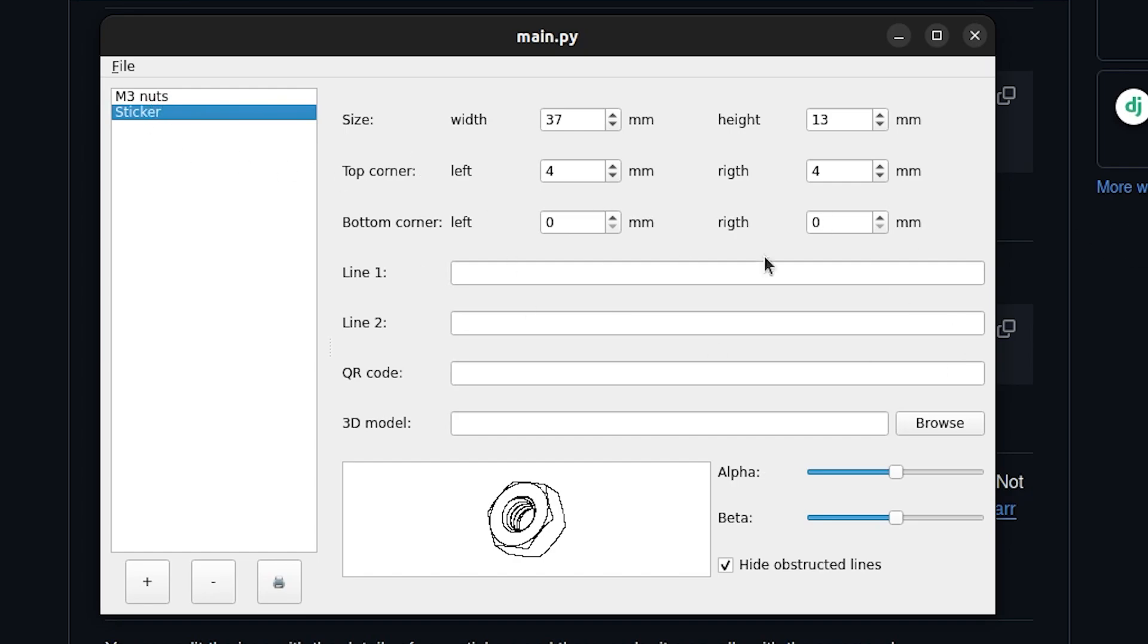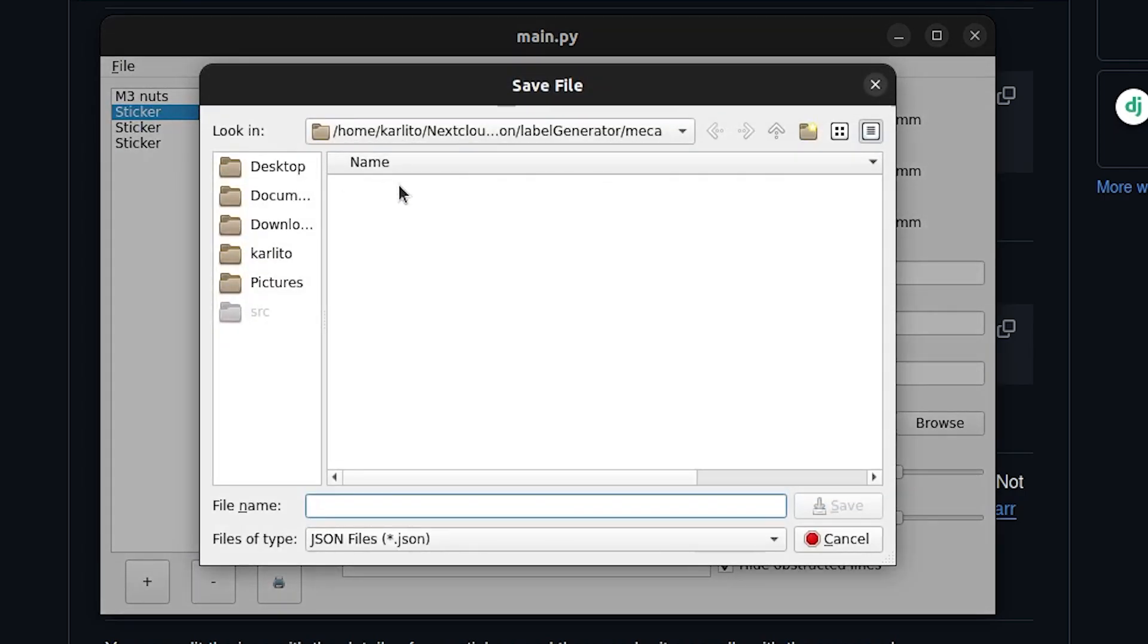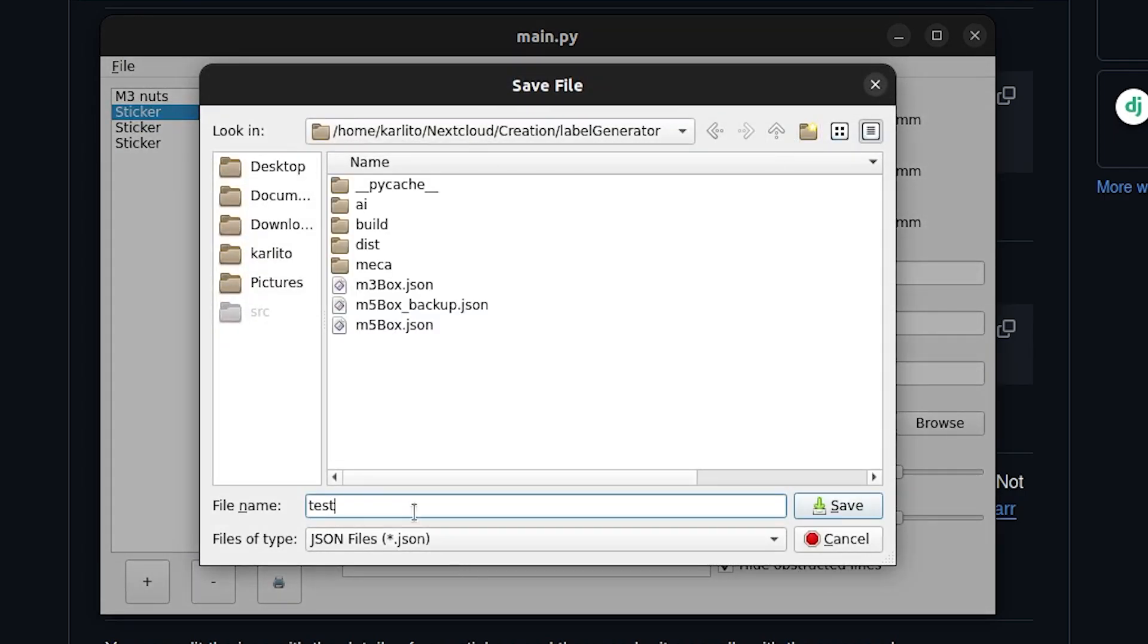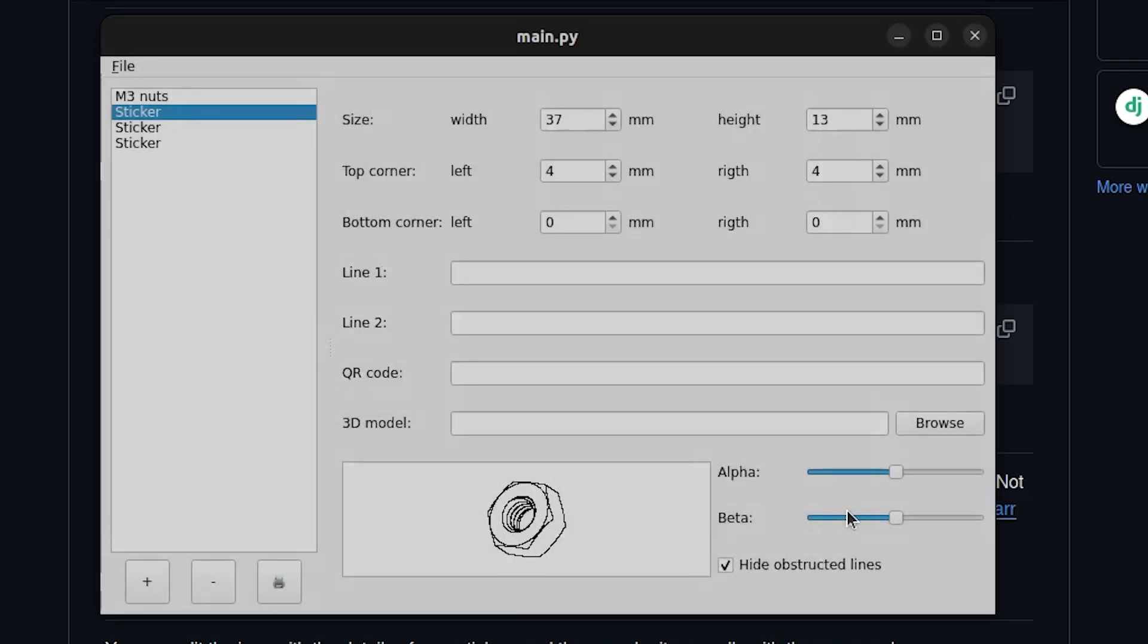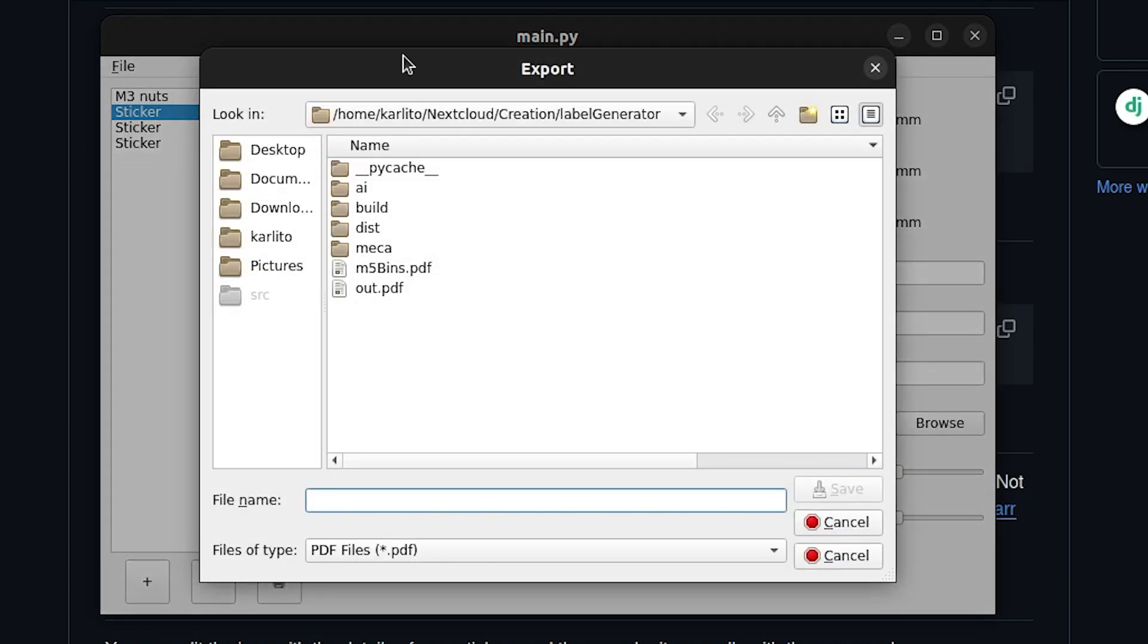We've got our first sticker. We can make another one and in the same way you add more and more stickers and once you're done you can save it as a test page and that's going to be saved as a JSON file. And once you're done you can actually print it and that's going to generate it as a PDF. That one is going to be the actual render that you're going to have to print.